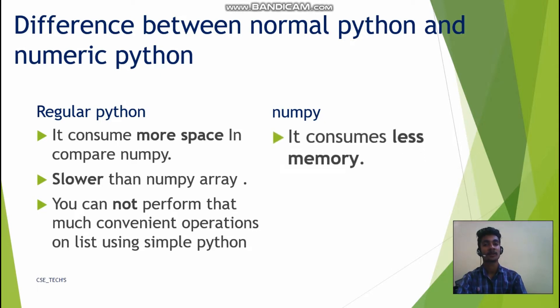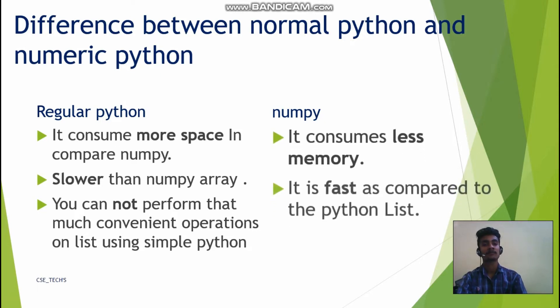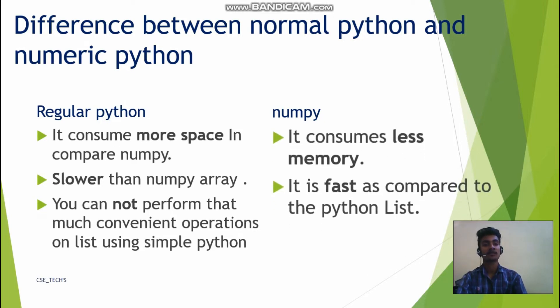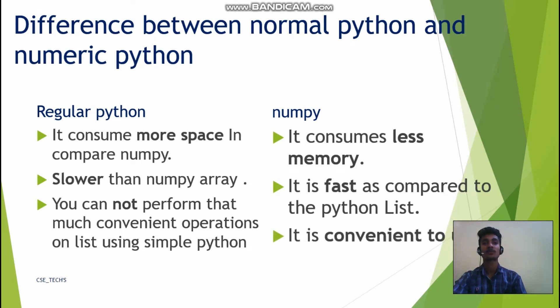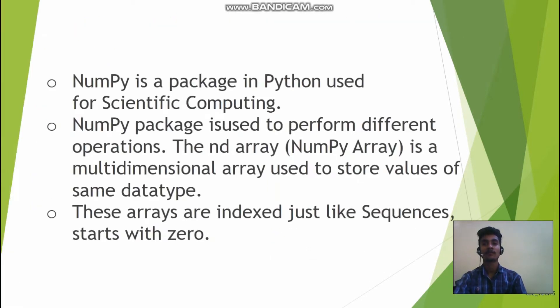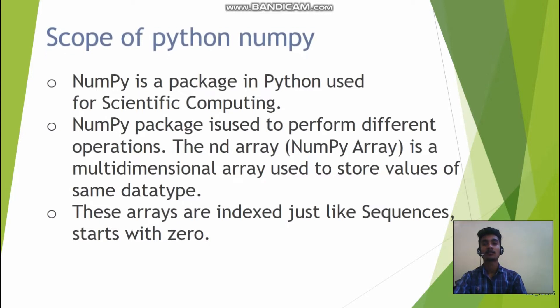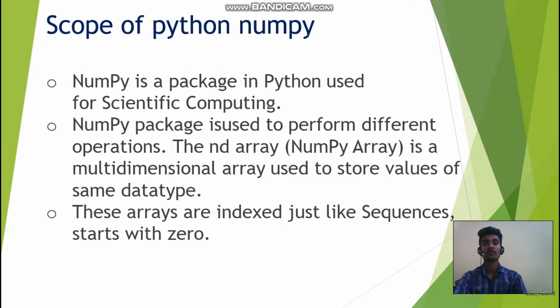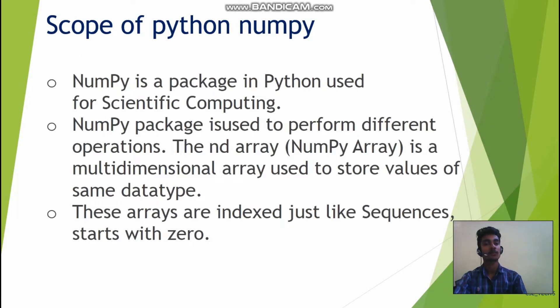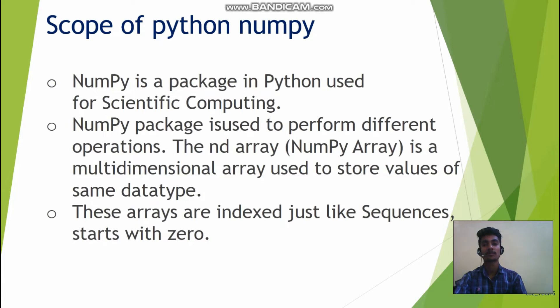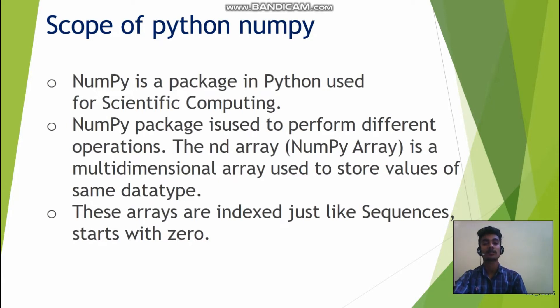In numpy, it consumes less memory, faster than regular Python, and it's convenient to use. Scope of Python numpy: numpy is a package in Python used for scientific computing. Numpy is used to perform different operations. These are numpy arrays and these arrays are indexed just like a sequence, starting with zero.